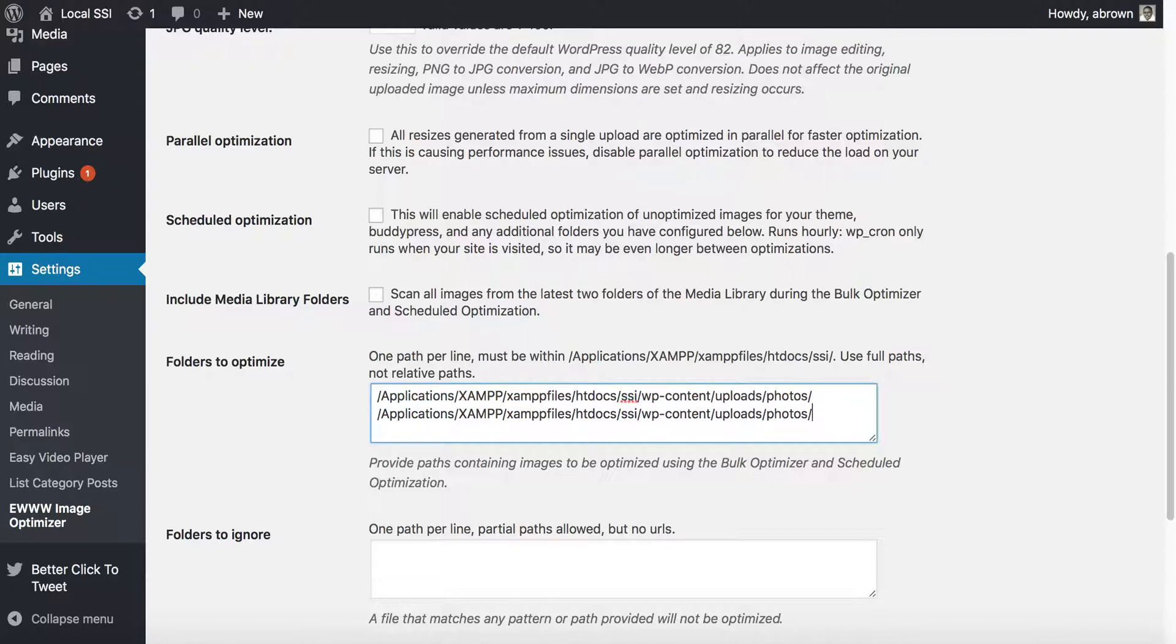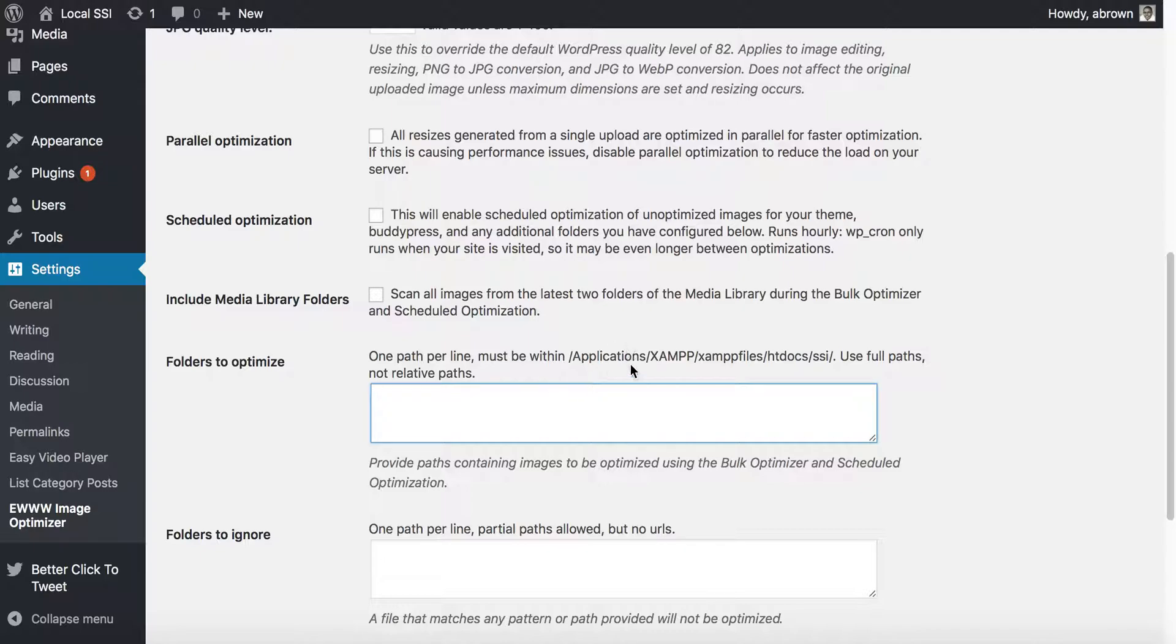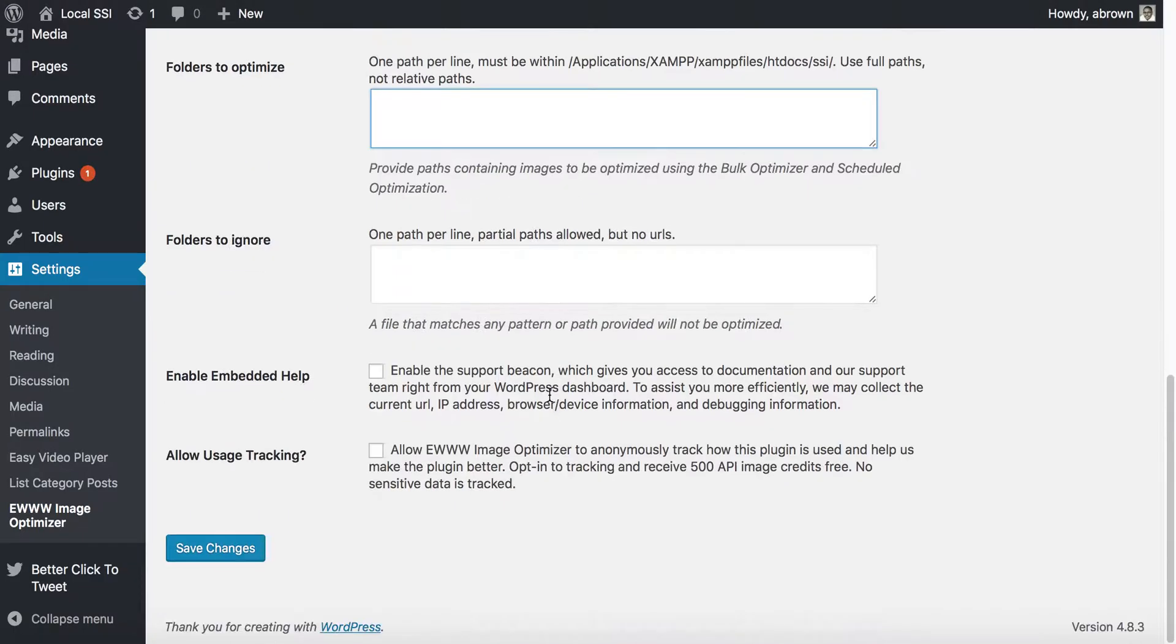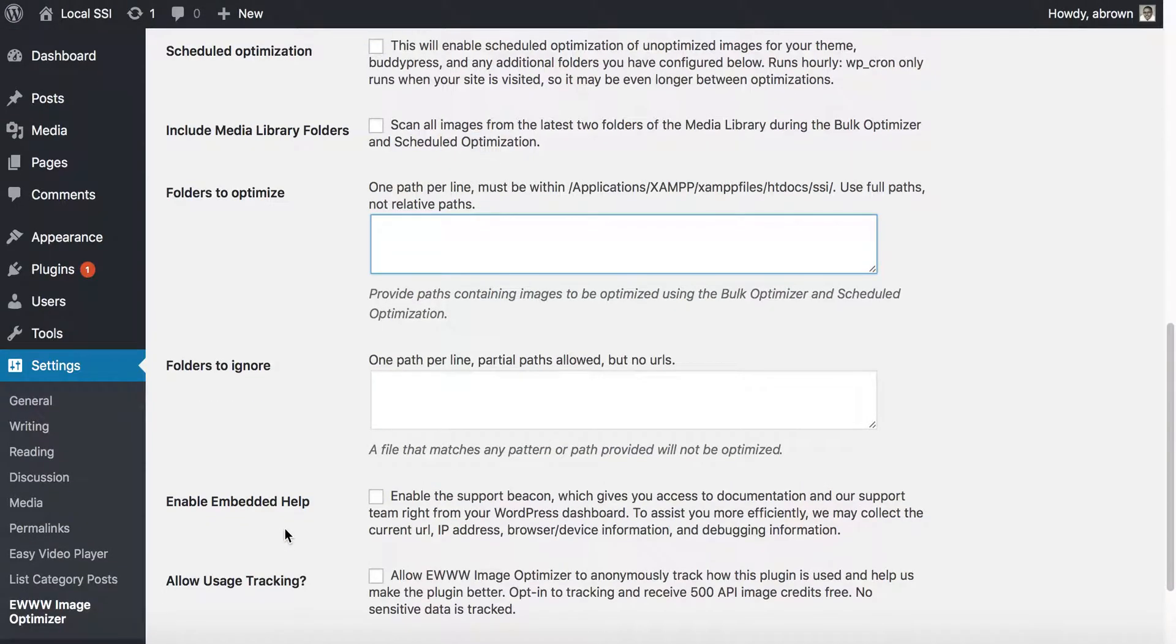And let's say if you had additional folders, so for each additional folder or directory, you'd have to put a line in for each of those. So I'm not going to do that, but you could, and then you could save that as well. And like I said, these basically will optimize existing files.